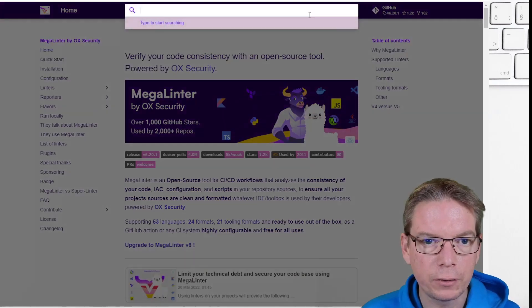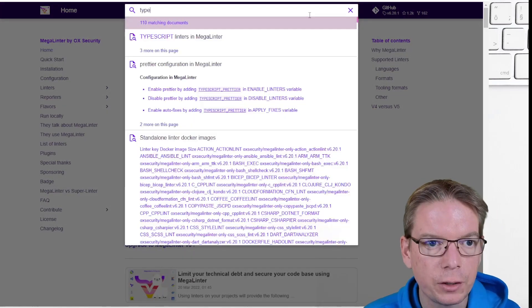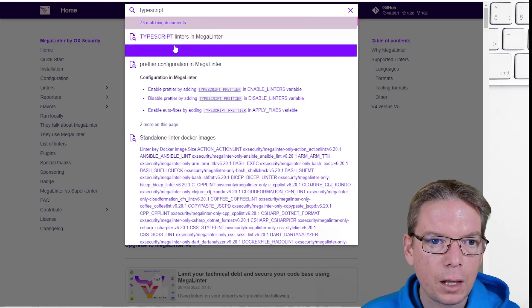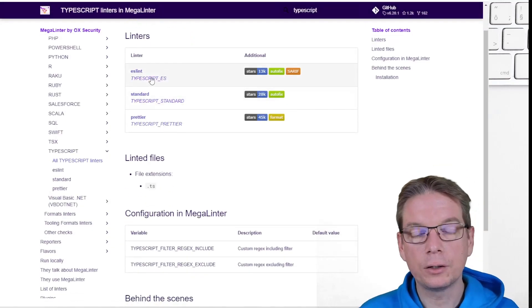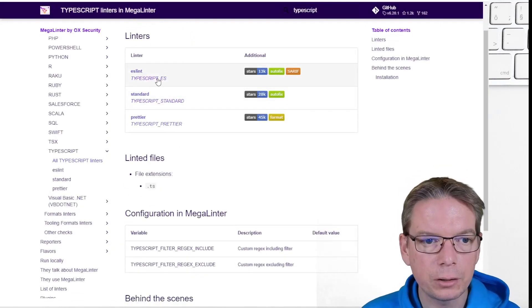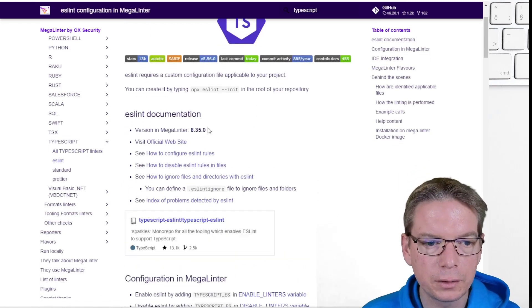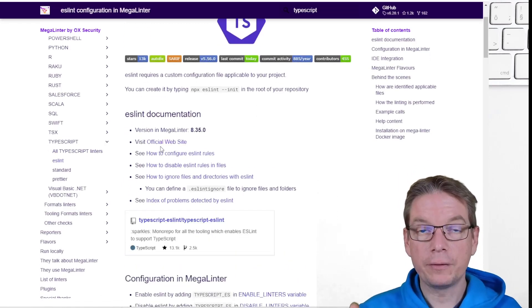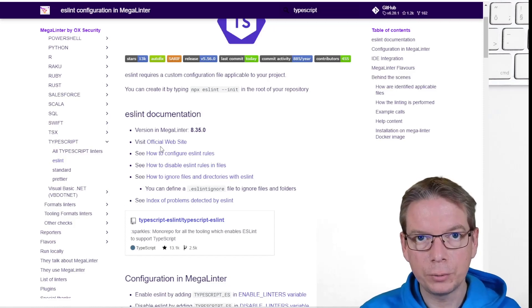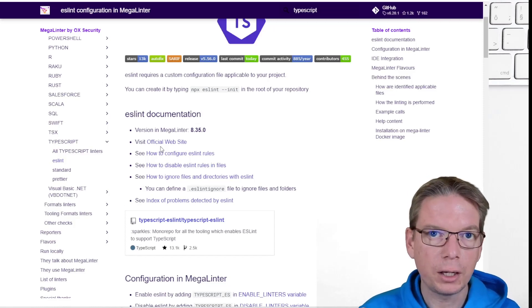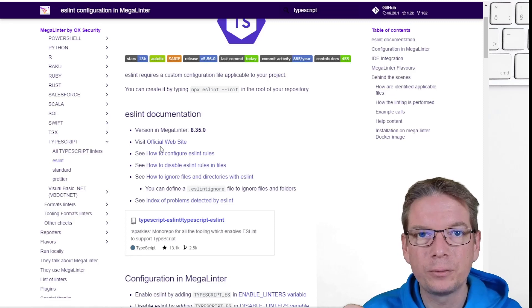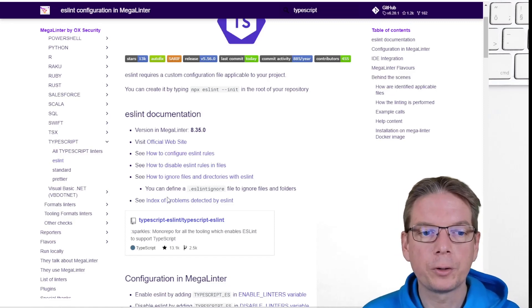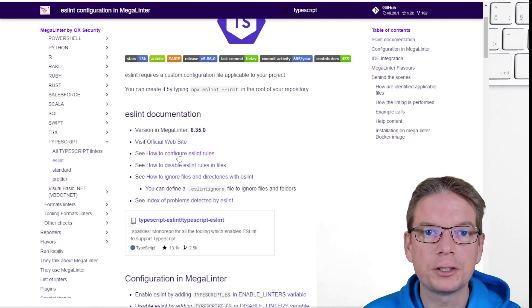You will say, okay, I want to check something on TypeScript. And I go there and I can see there are three linters available. For me, I'm using ESLint. And it's very straightforward. I discovered this tool this week. I put it in action this week. And it took me only a matter of a few hours to be able to configure everything. Thanks to the documentation.